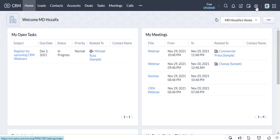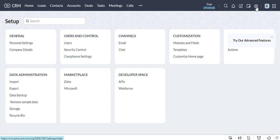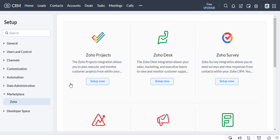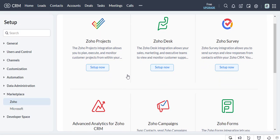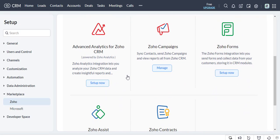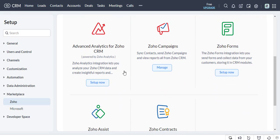Now go to Settings and select Zoho under the Marketplace. Now select Advanced Analytics for Zoho CRM, then click on the Setup Now button.